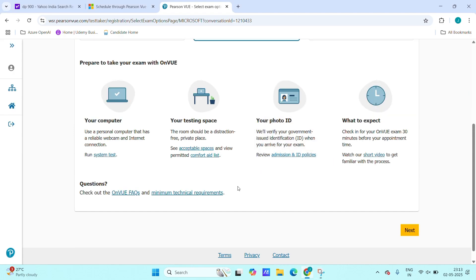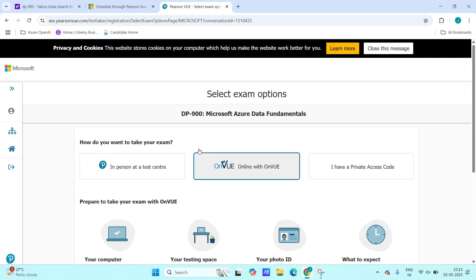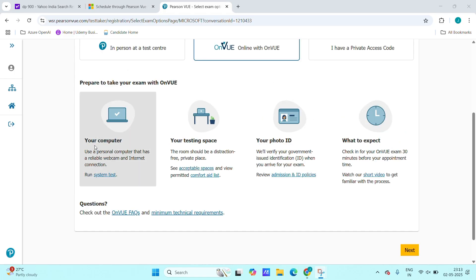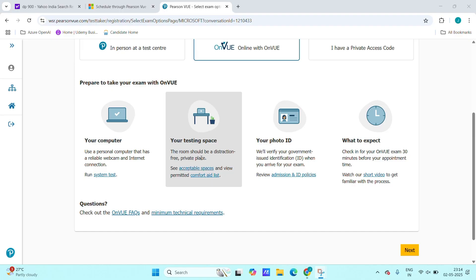Someone will monitor from Microsoft end or some third party. So here I will choose VUE online with VUE. After that, here we have to make sure we have a computer and testing space. The room should be distraction-free like a private place so there will not be any distraction.